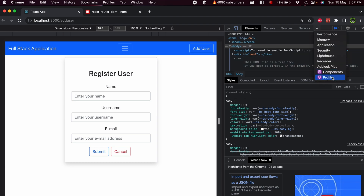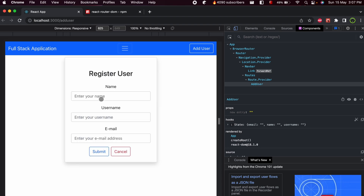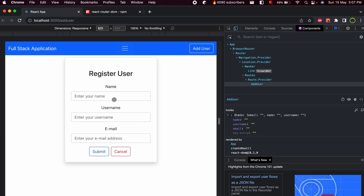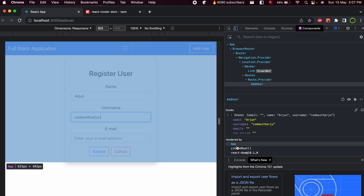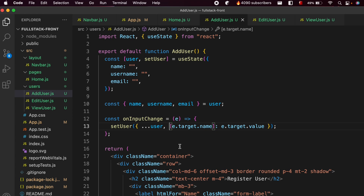Open Inspect and you can see Components and Profiler tabs have been added. Click on Components and you can see the AddUser component. Now type some information in the form — for example, 'origin' for name, 'code with origin' for username, and 'codewithother@gmail.com' for email. You can see the values being stored in the state in real time. That's how you store information inside the state.